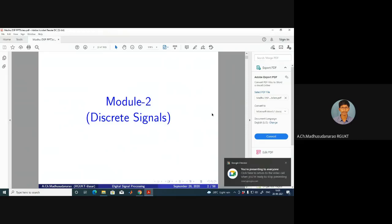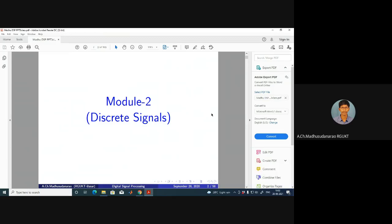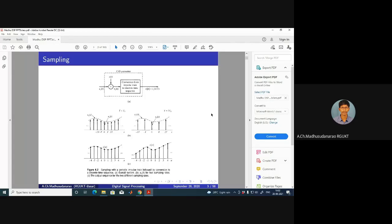In the last session we covered sampling and quantization. Let us have a brief look once again — we will go through the Nyquist-Shannon sampling theorem. In today's lecture we are going to analyze sampling in the frequency domain — the frequency domain analysis of the entire sampling process.